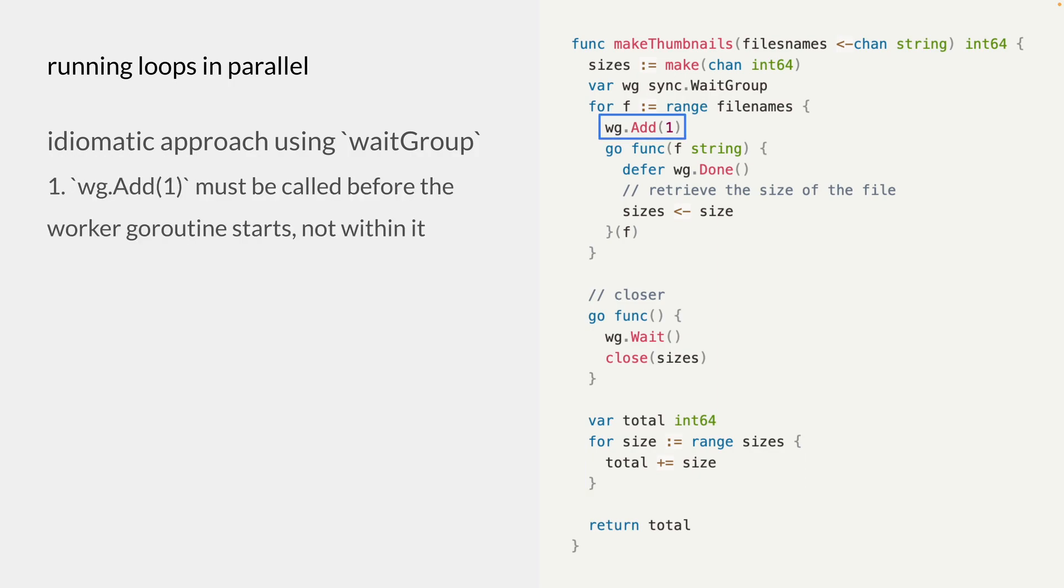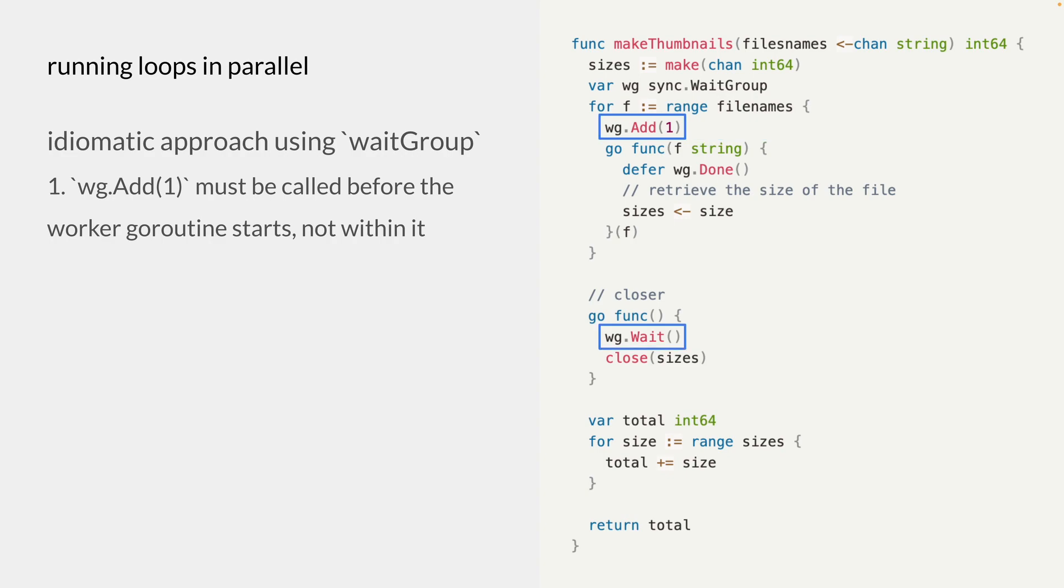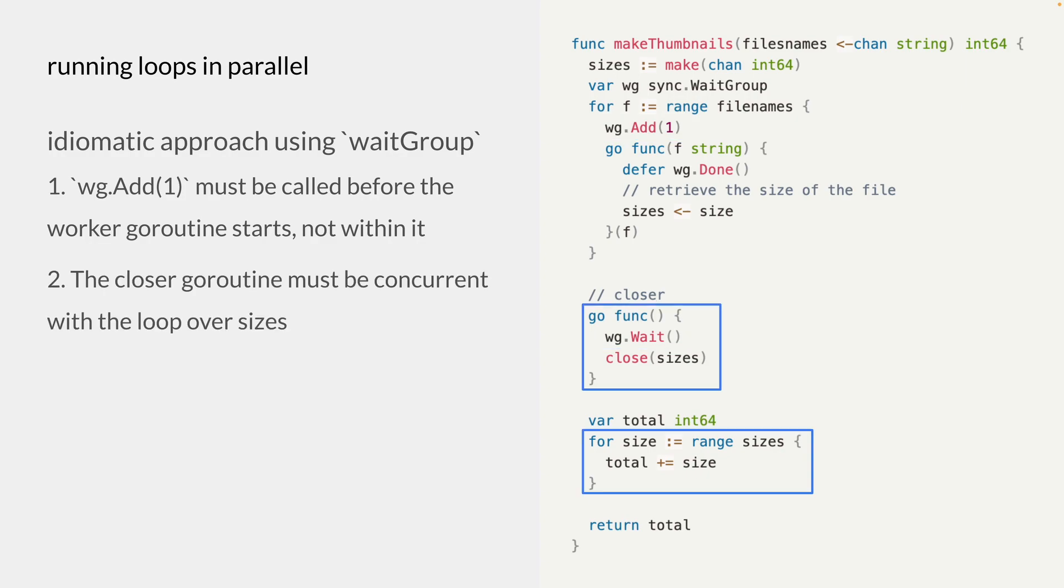First, we want to make sure that this add method is called before this work or goroutine and not inside it. And this is to ensure that we call the add method before any of the wait method is called.